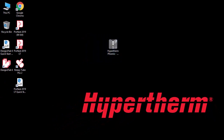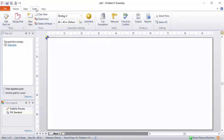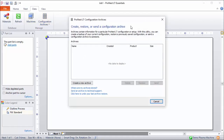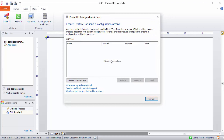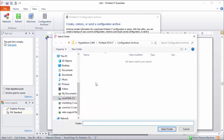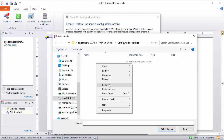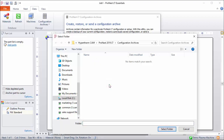I'll open up ProNest LT, select the Data tab, click Configuration Archives, and then Configuration Archives again. Here you can see I don't have anything installed yet. Select 'Where are my archives stored' — this is the location that ProNest LT is looking for archives in. Right-click and then paste that .pnlt file in here.